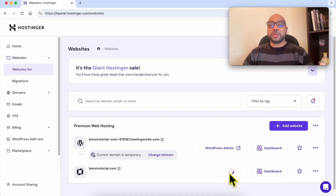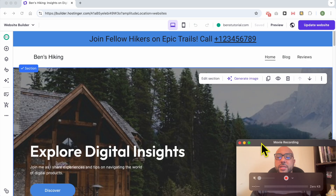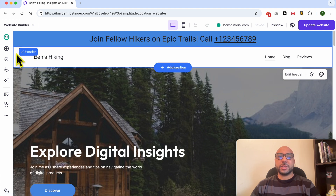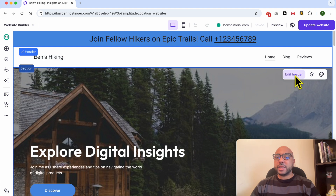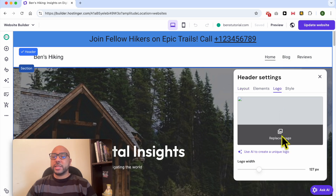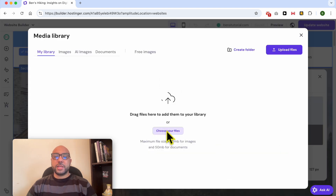Click on the Edit Website button. This is my website without a logo. To add a logo, select the header section, click on it, and click on Edit Header from the pop-up. Now go to the Logo tab and click on Replace Image.